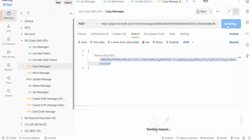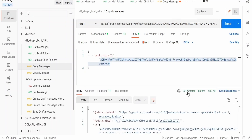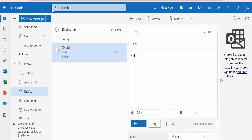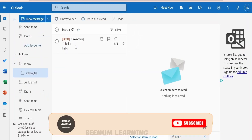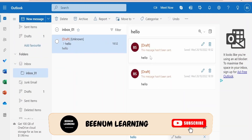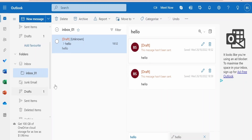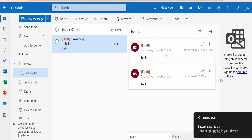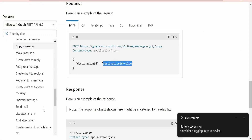In the copy message sample, the destination ID is the folder's unique ID. Once you populate the details, click the send button. We got the response 201 Created, which means it has successfully copied the message from drafts to inbox_01. Let me verify from the UI — the draft is still intact because we copied the message, not moved it. Clicking on inbox_01, we can see a message there. It shows as a draft because it originated from drafts, which is expected behavior in the Microsoft mailbox.